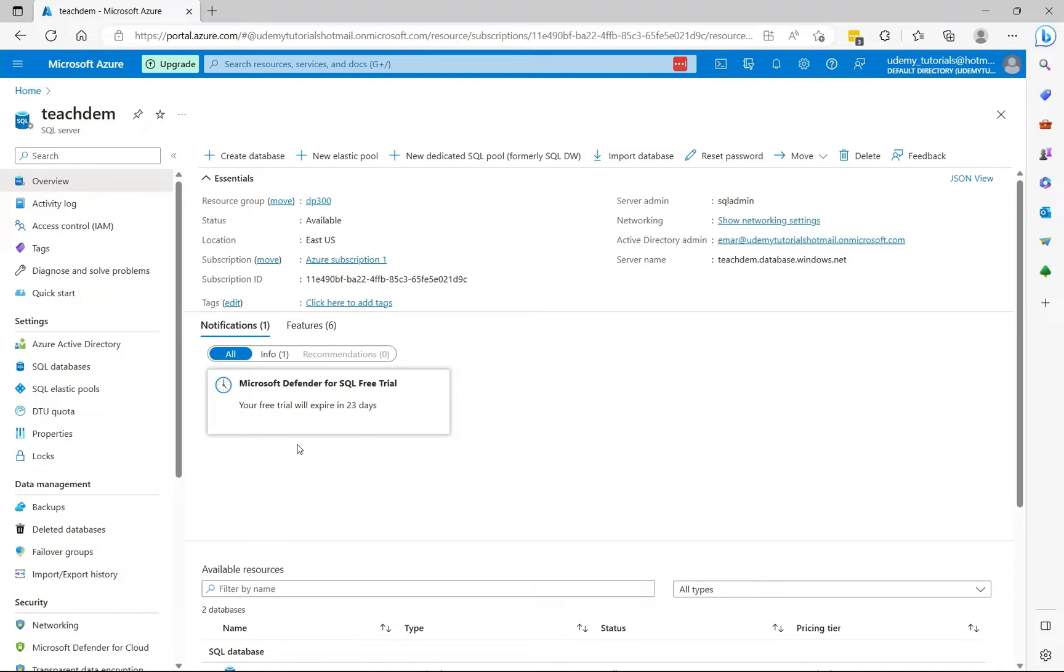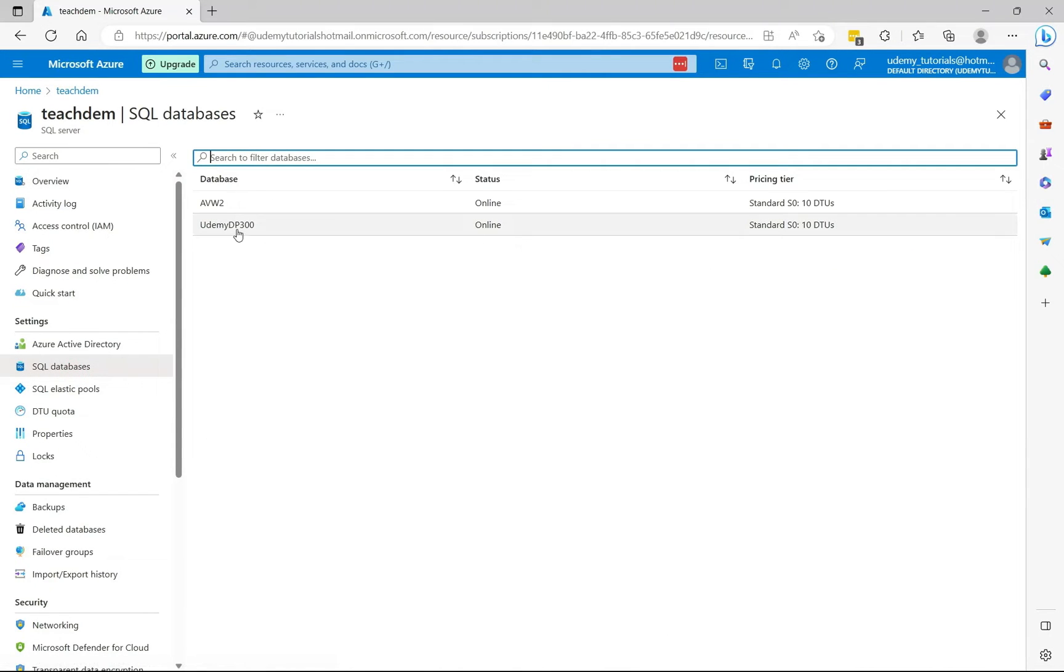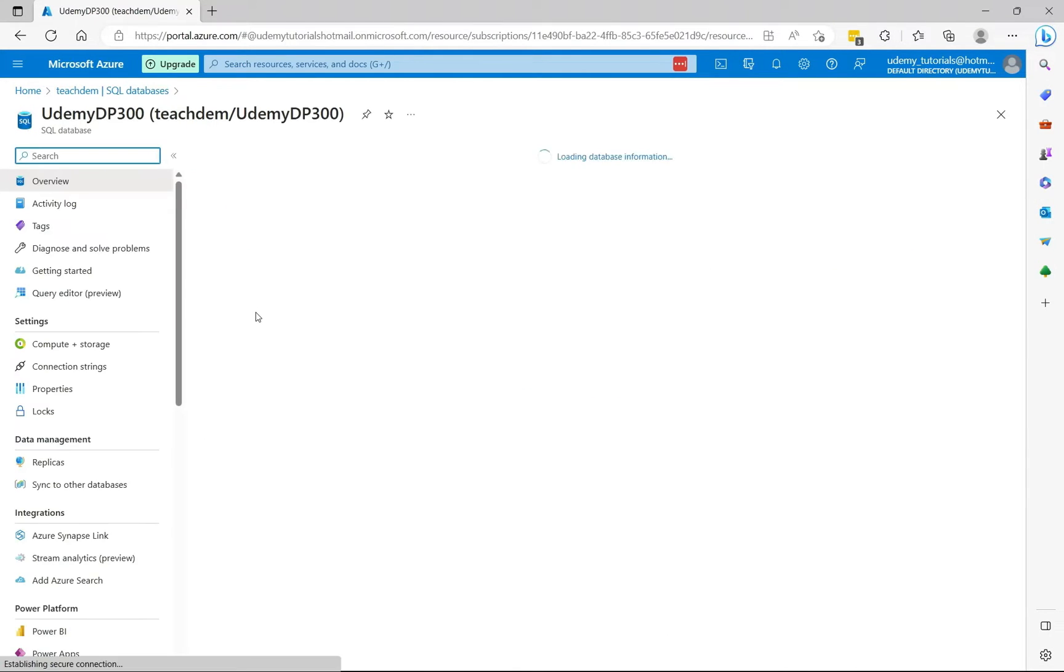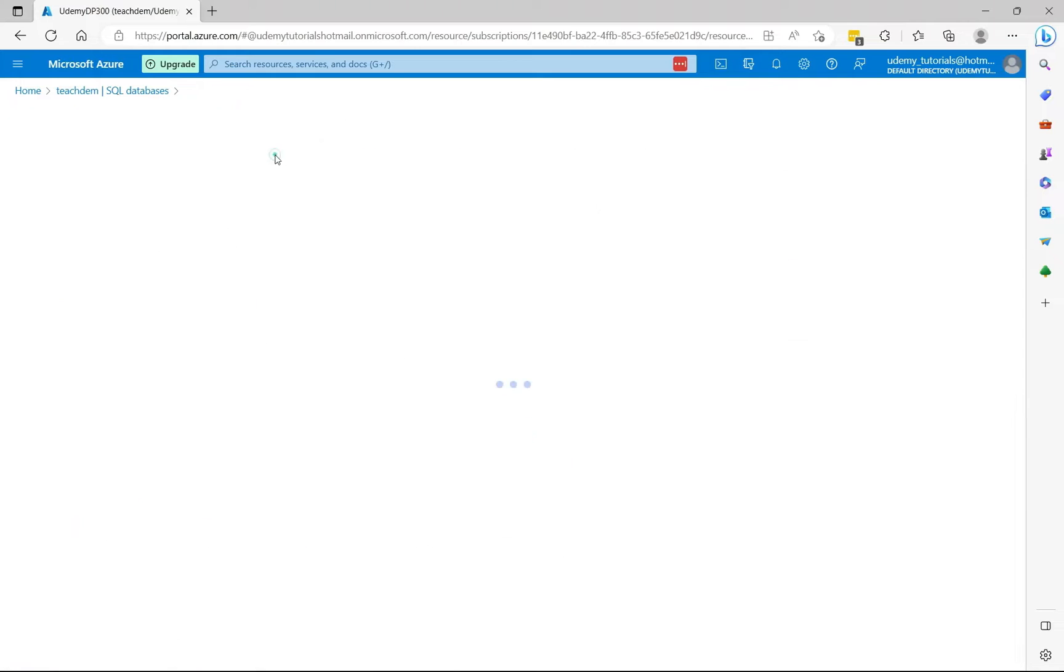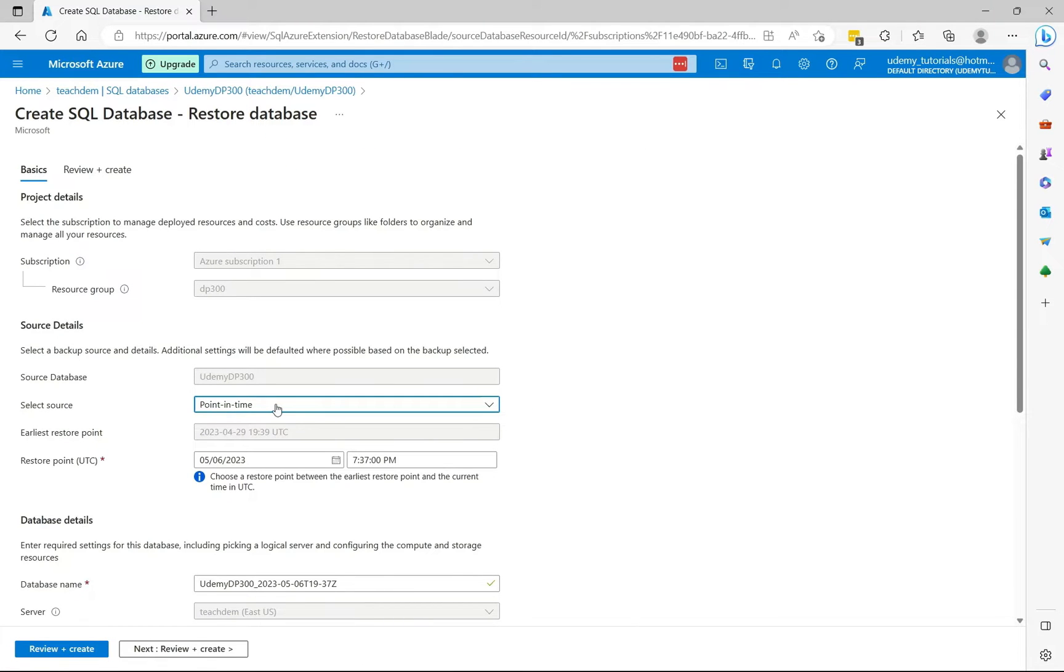So the first thing we're going to do is restore our database to a point in time. To achieve this, select databases, select the database that you want to restore, select restore, ensure you select point in time.